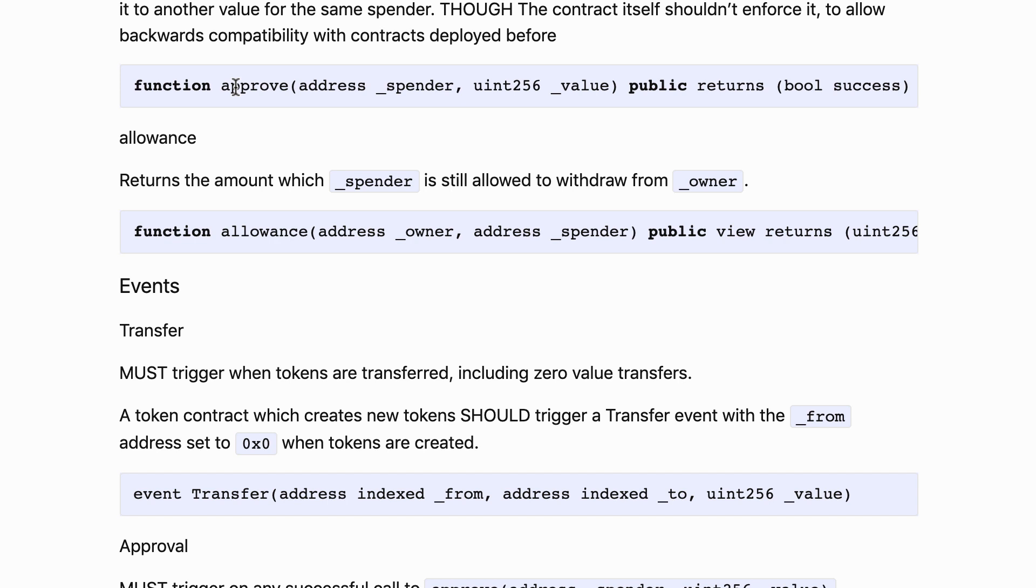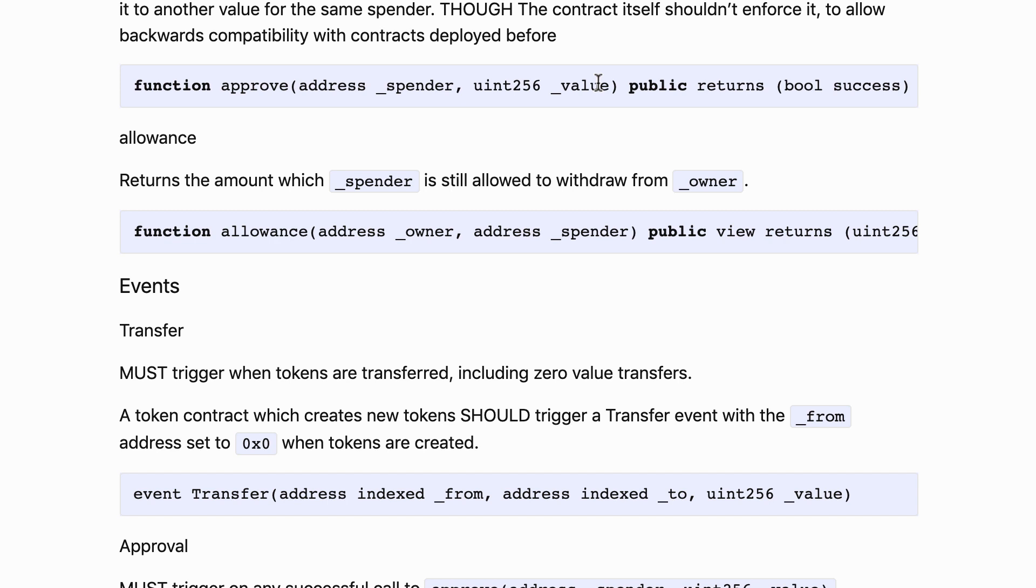And for this there is another function called approve. The owner of a token needs to first call this approve function and he will specify the address of the spender and how many tokens the spender is allowed to spend. So if I allow a spender to spend 1000 tokens, then once the spender has spent all these 1000 tokens, then his allowance is zero and he cannot do delegated transfers on my behalf anymore.